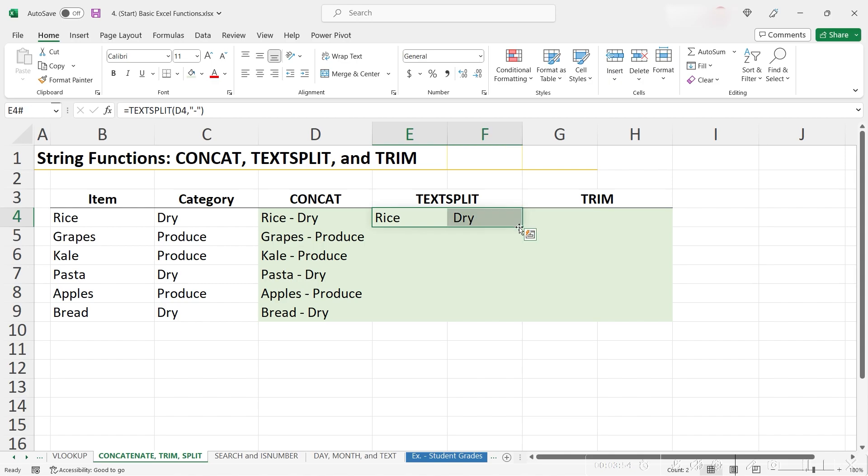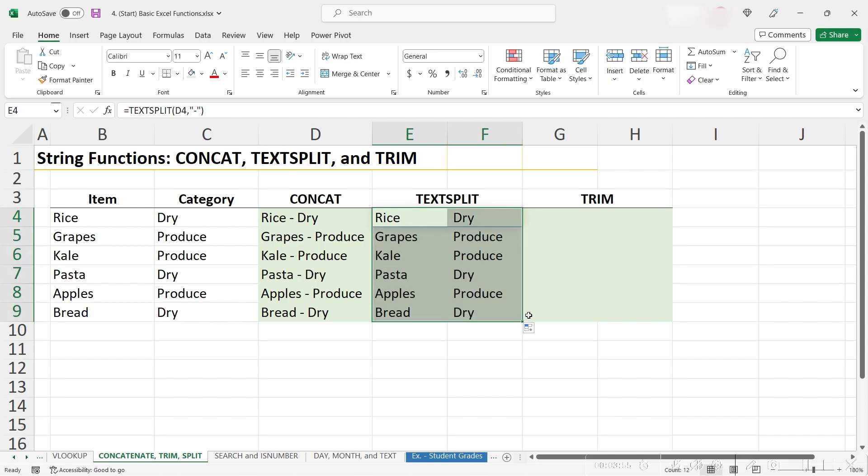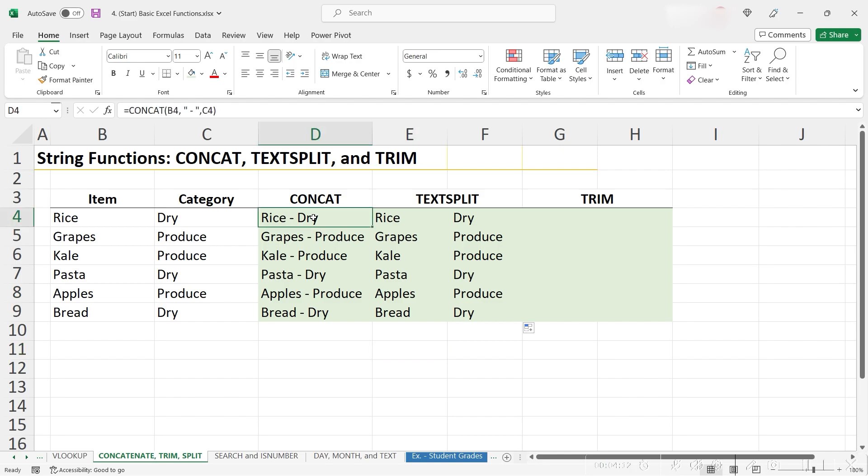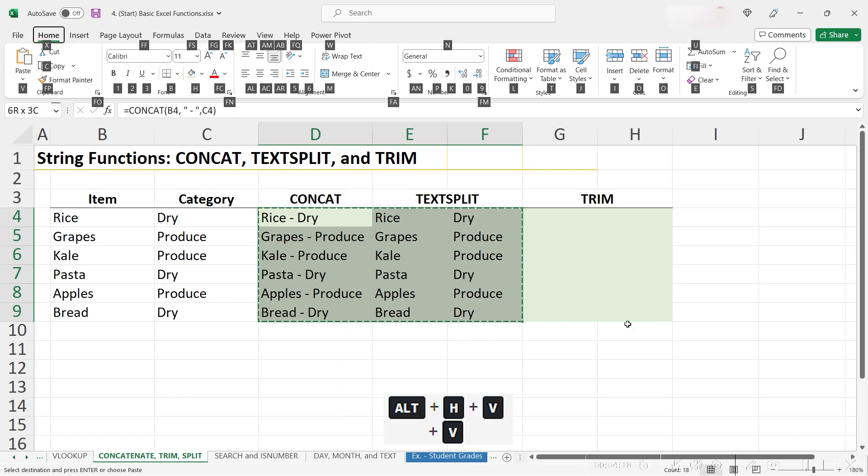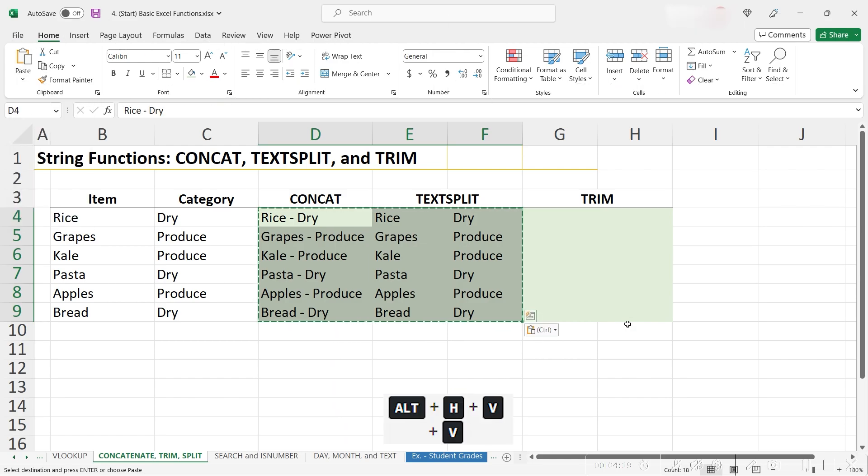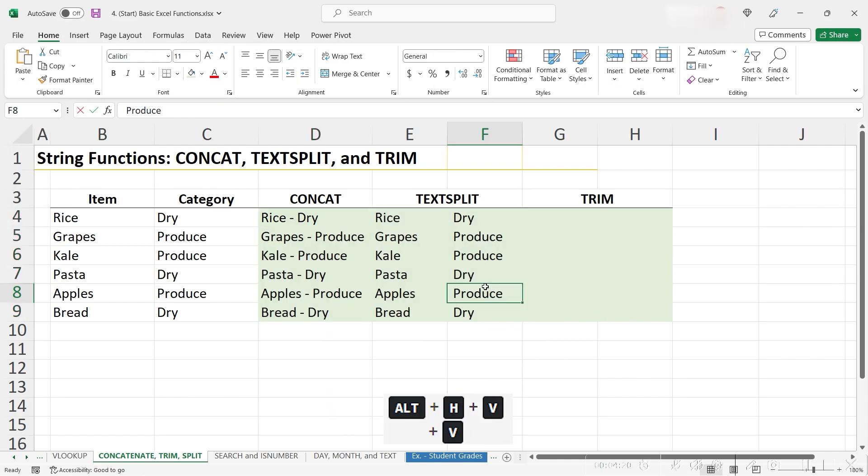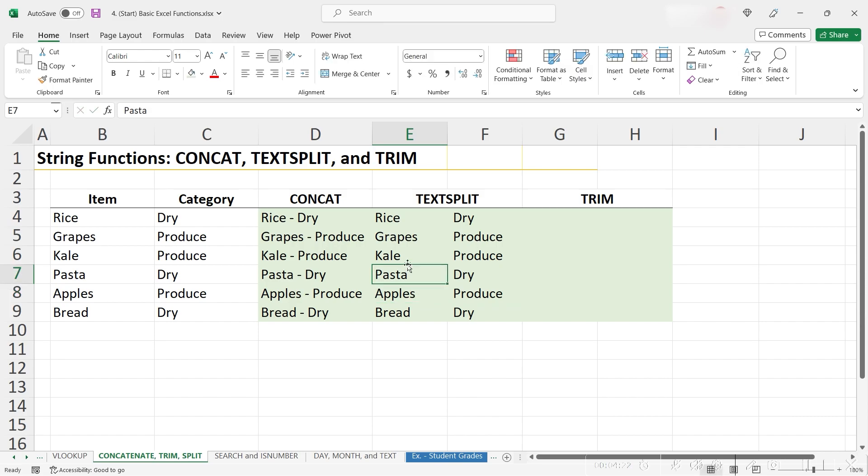Let's use the fill handle to click and drag this down. For our work so far, let's go ahead and copy and paste values to avoid any funkiness down the road, using ctrl c to copy, then alt h v v to paste. Now we're just left with our values and not our formulas.